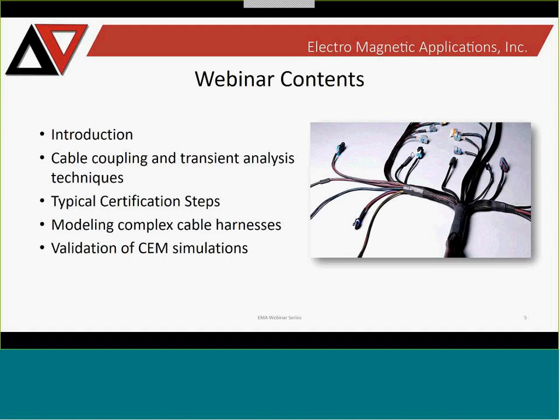What we're talking about today is cable harnesses. I'm going to review cable coupling and transient analysis techniques, how we use simulations to solve these problems, typical certification steps when dealing with cable harnesses, how we handle complex harnesses in our modeling approach, how to simplify and assign appropriate cable harness details to models, and the importance of validation.